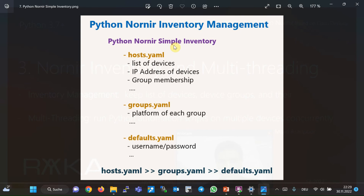In Nornir Simple Inventory, we have three inventory files to list the devices, groups of devices, and their properties — mostly defined in hosts.yml, groups.yml, and defaults.yml. As the name suggests, the list of devices, the IP address of each device, the group names each device belongs to, and any other properties unique to each device are configured in the hosts.yml inventory file. Group names can be arbitrary names based on device type, device vendor, device geographical location, or any other types useful for automation infrastructure. A device can be a member of multiple groups.